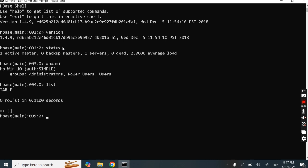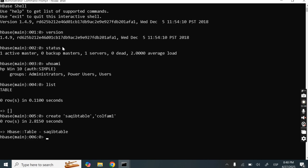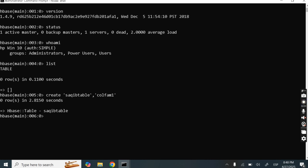Let's create one table. The syntax is: 'create', then the table name in single quotes — for example 'circuit_table' — then the column family name, for example 'COLFAM1'. I am creating one table named circuit_table with one column family COLFAM1. There's no error, so the table is created.